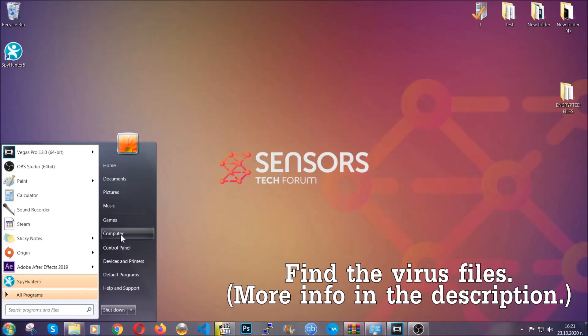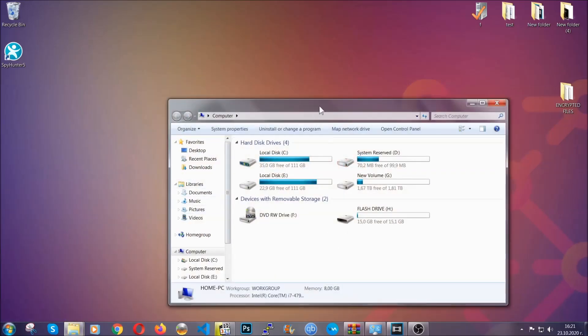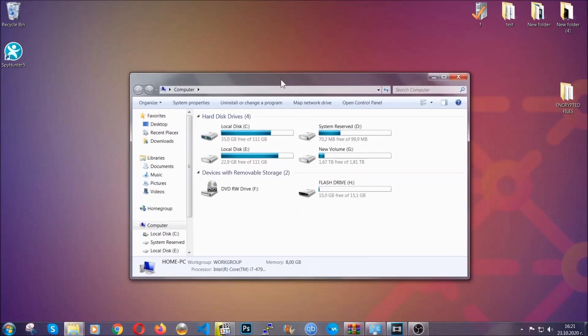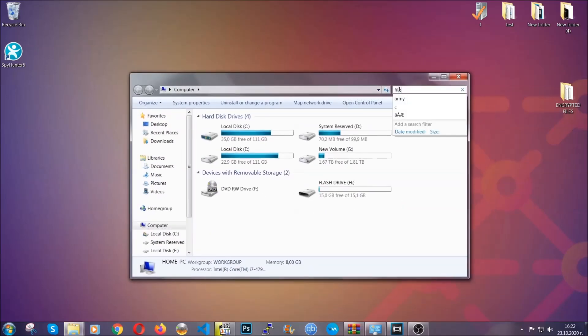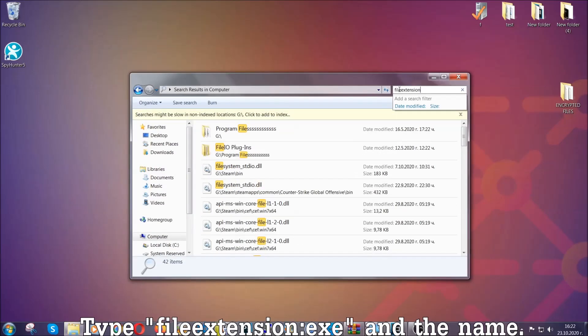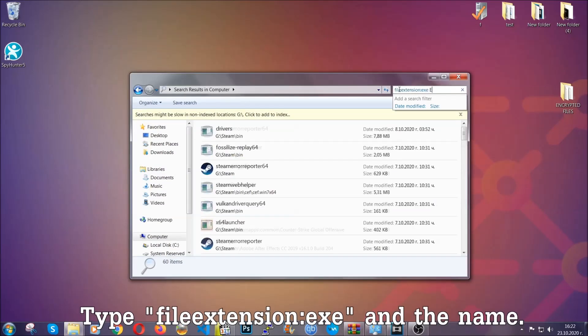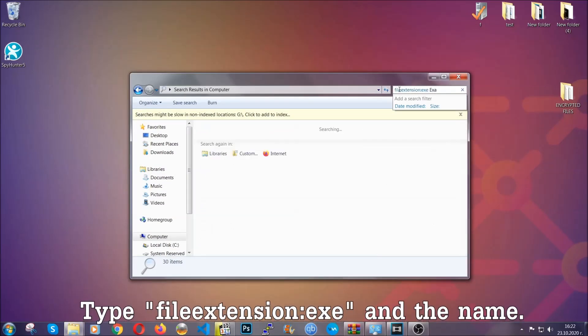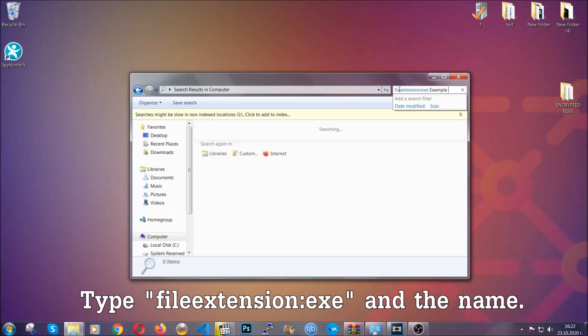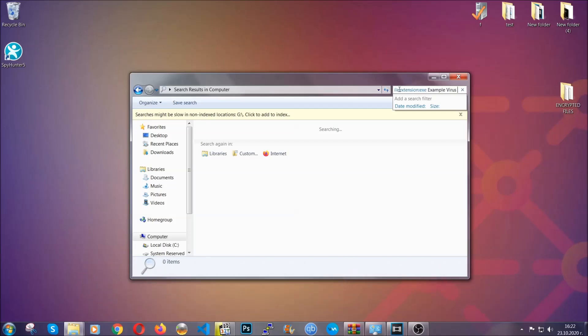Now all that needs to be done is to find the files. To do that, simply open your computer and on the search bar on top right, type file extension and then the extension of the file. In this case, we have set up an example file which is an exe file called example virus file.